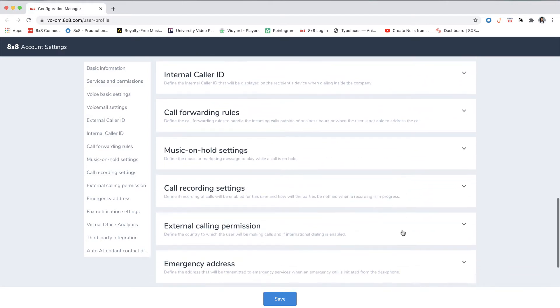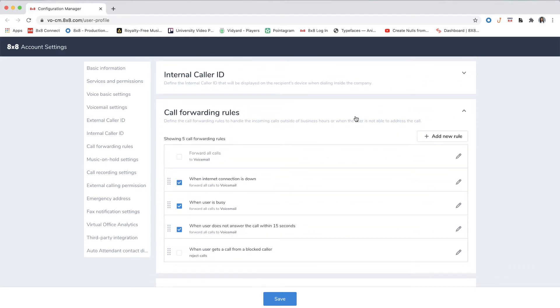You will see your call forwarding settings. Here you can choose to forward all calls, forward calls if your internet connection is down, if you're busy, and if you don't answer. You can check on and off your call forwarding rules.